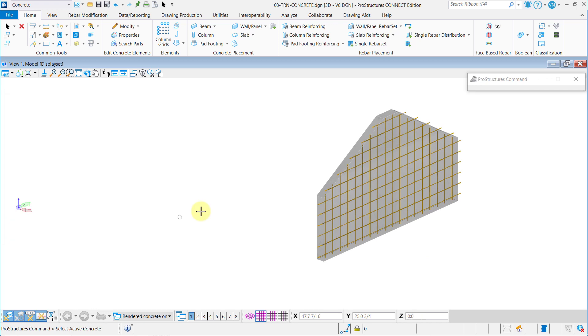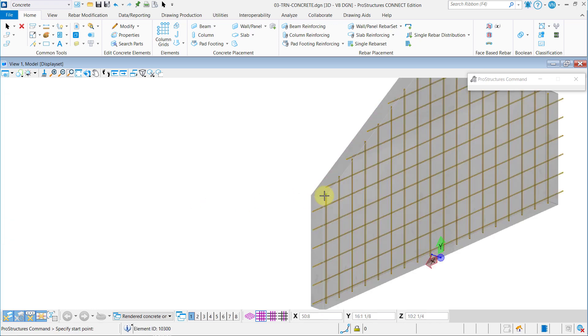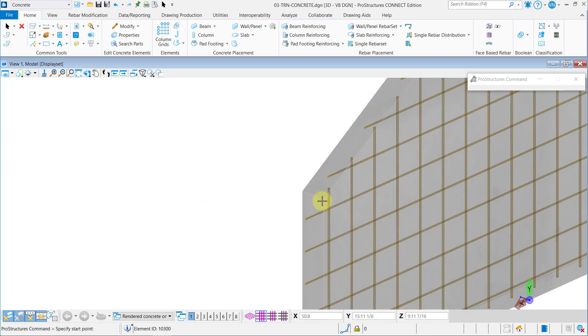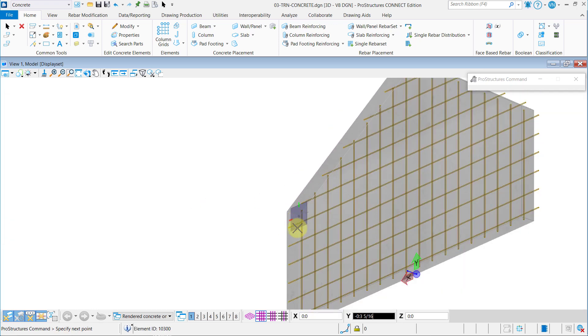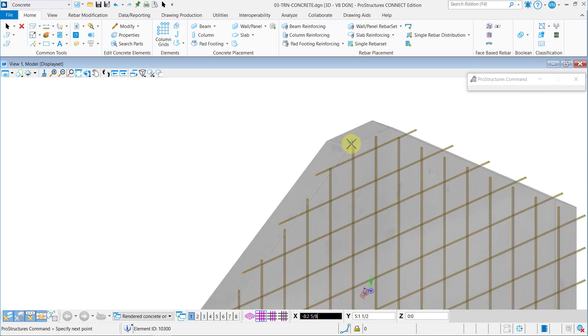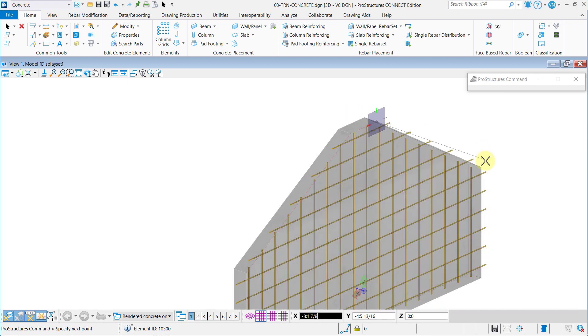By selecting the same points as before and with the changed offset we will now be able to create the second layer of bars in the appropriate location on the other side of the wall.